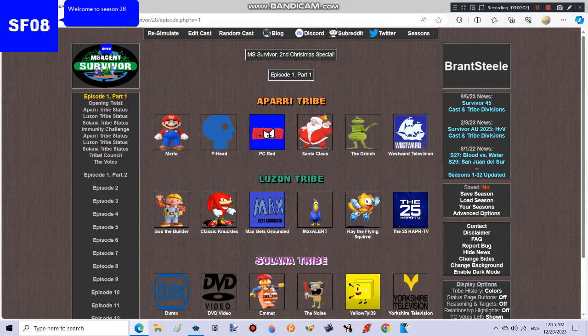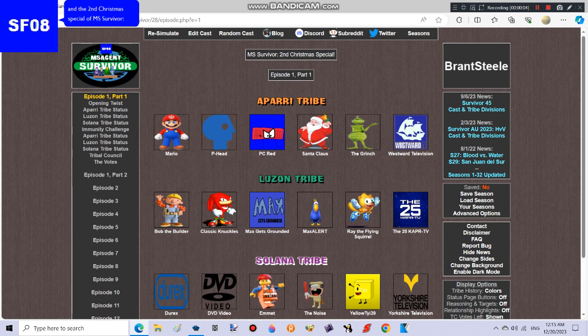Welcome to Season 28 and the second Christmas special of MS Survivor, KAN. We have three tribes this season.